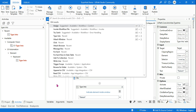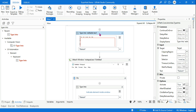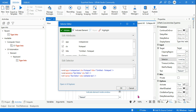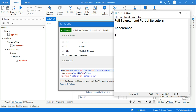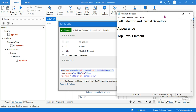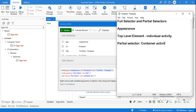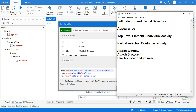Why is it called a full selector? If you select the type into activity and click on selector in the property panel, you will see the very important term: top level element. A full selector is an individual activity — not inside a container. A partial selector, on the other hand, is always inside a container activity. Attach window is a container activity; attach browser is a container activity; and in the modern design, use application/browser is a container activity. So activities inside container activities become partial selectors, and individual activities become full selectors.